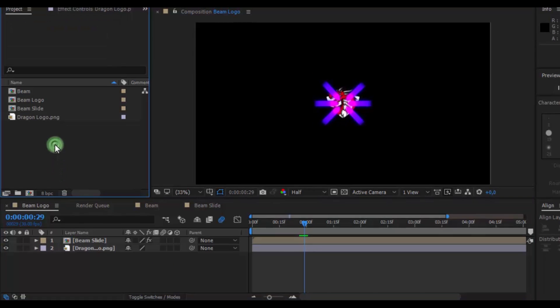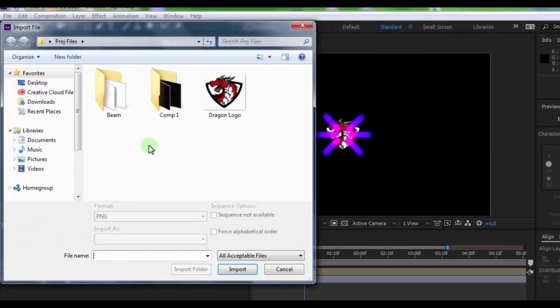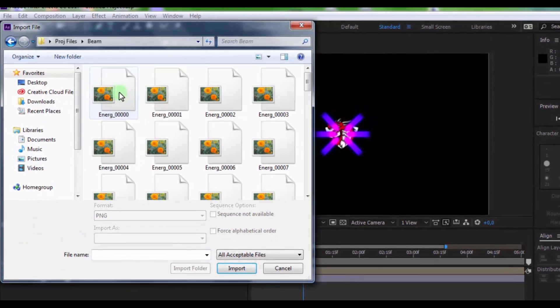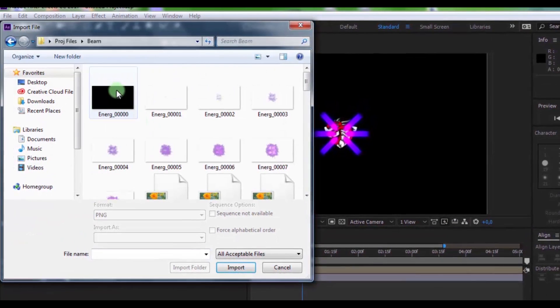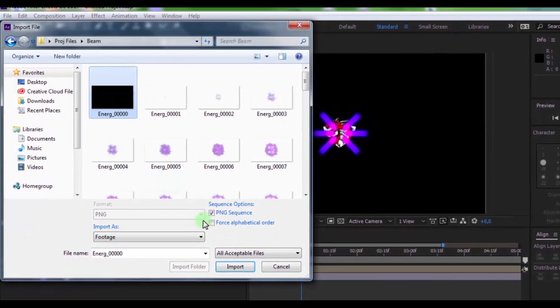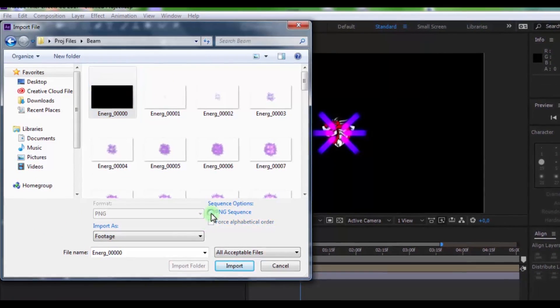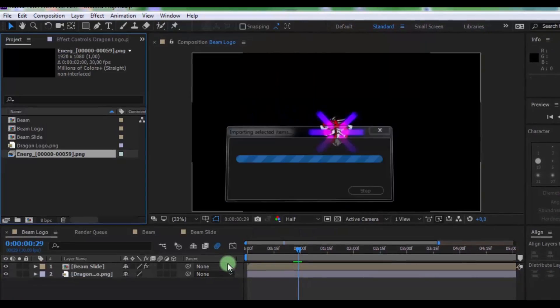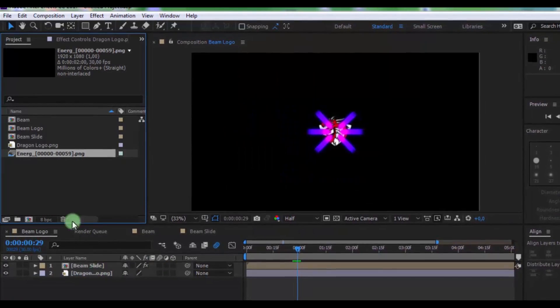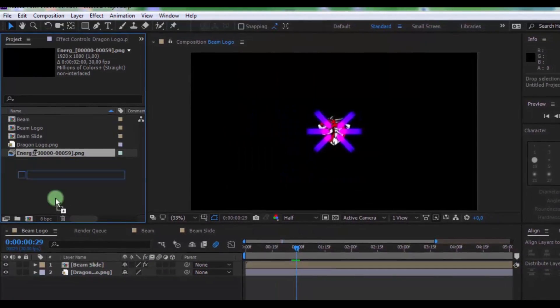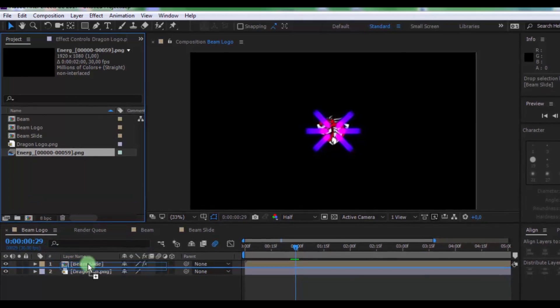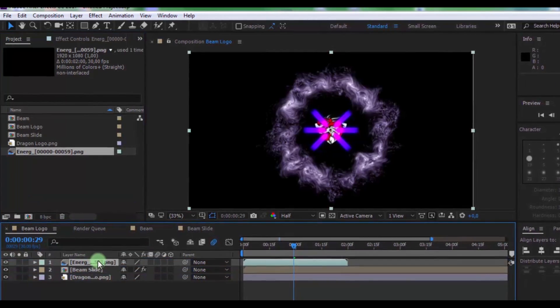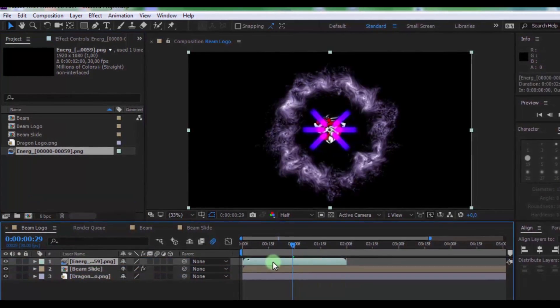An import effect, the link in the video description, you can download for free. Open folder, click on first file, enable PNG sequence setting and click import. Drag the effect in timeline on top and move on this moment.